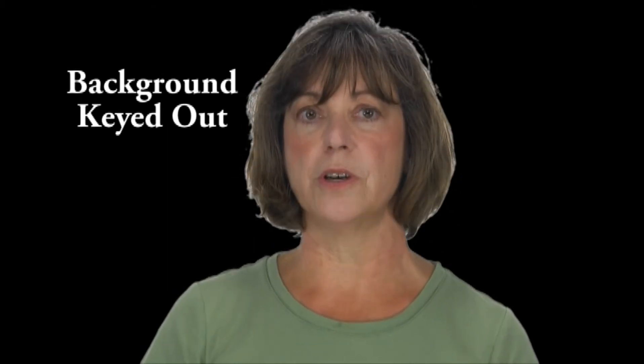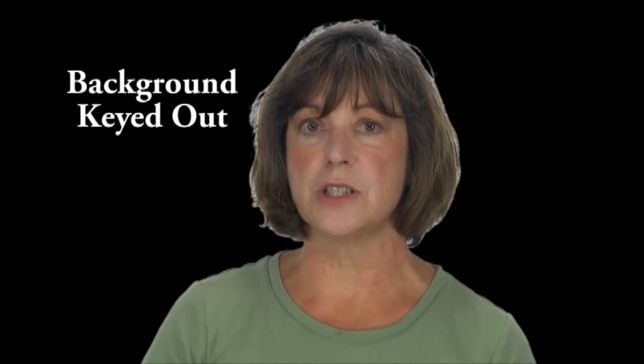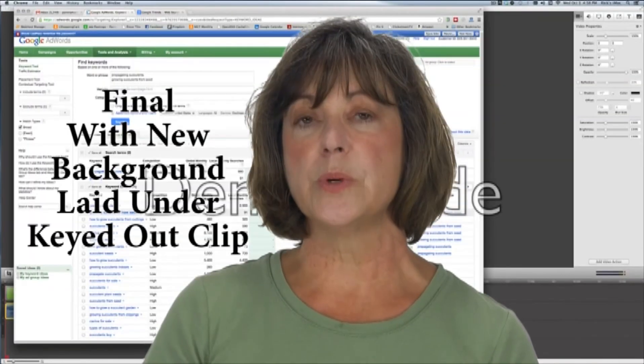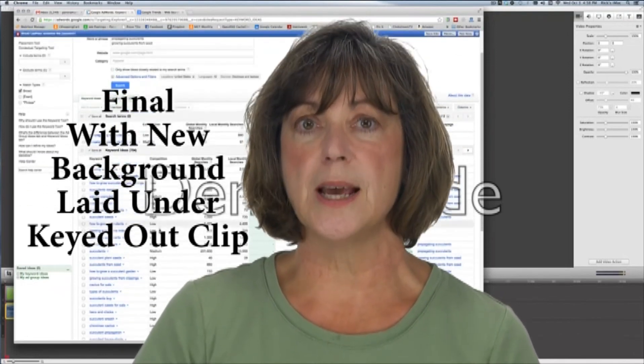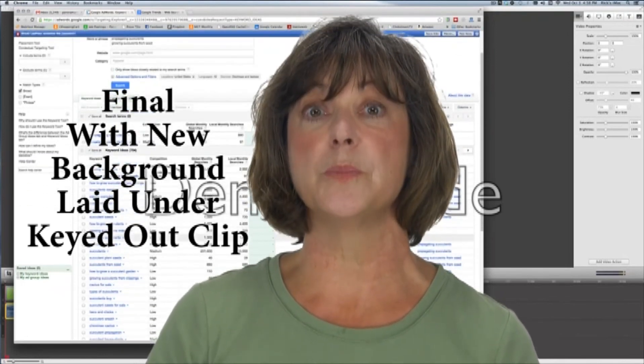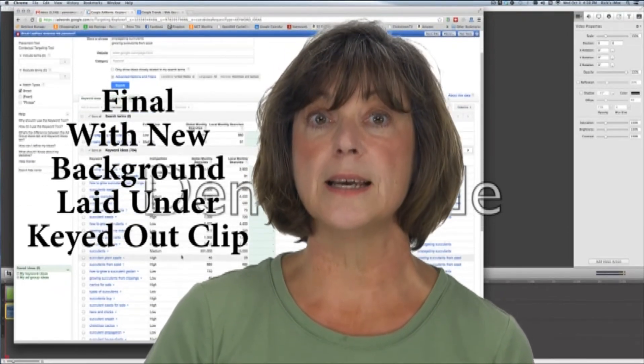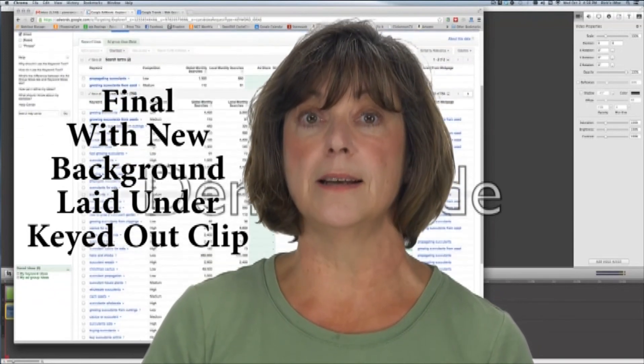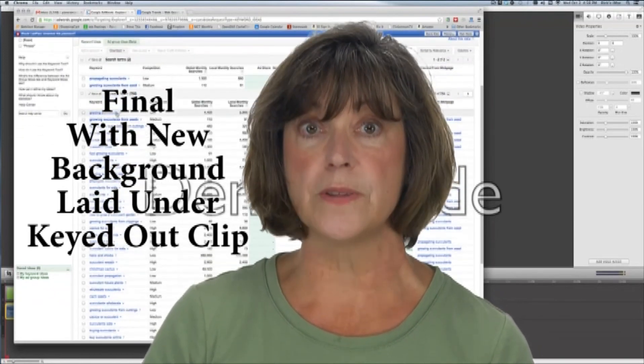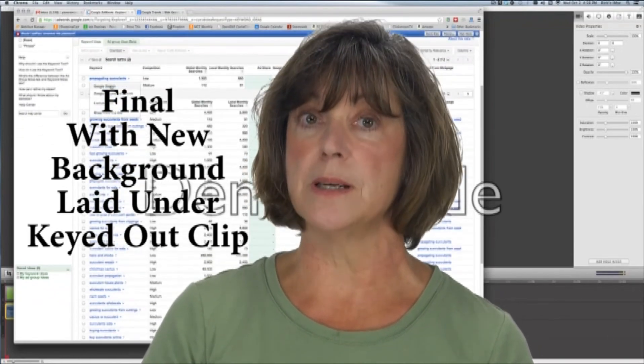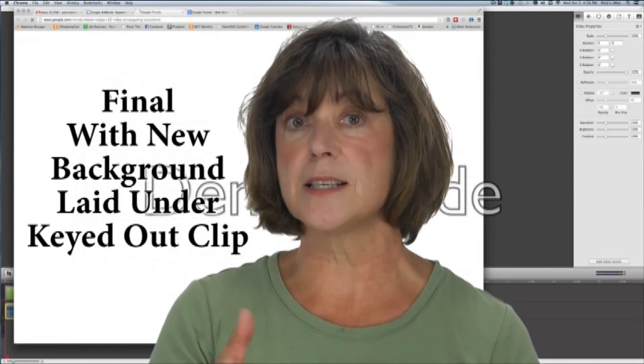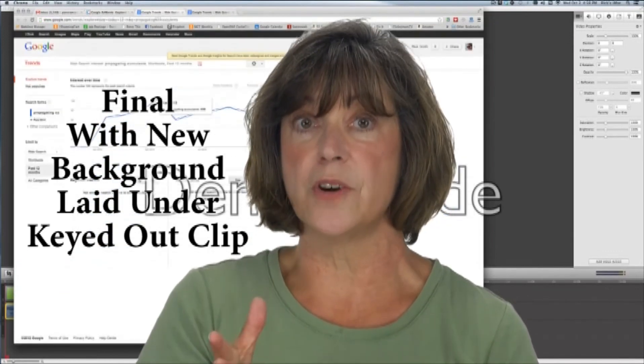A screencast is simply a recorded movie of your computer monitor while you are doing various actions. You can record moving your mouse across the screen as you demonstrate a computer process or technique, and every click on an icon and keystroke that you make as you're typing in text or opening up a webpage is recorded.